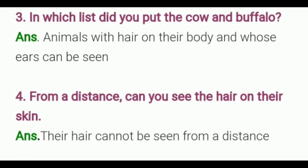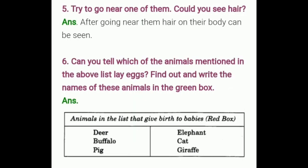From a distance, can you see the hair on their skin? Answer: their hair cannot be seen from a distance; you have to go close to see it. Next question: try to go near one of them — could you see hair? Answer: after going near them, the hair on their body can be seen.